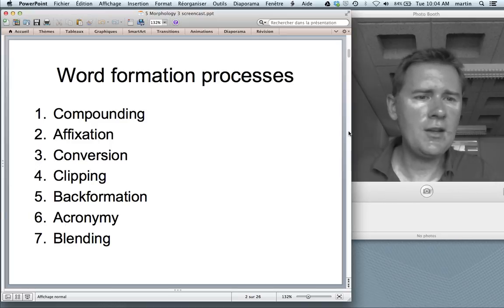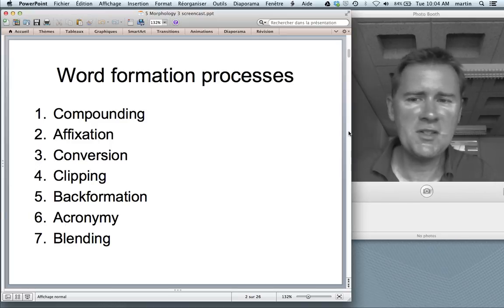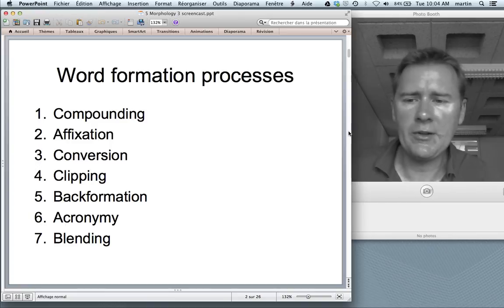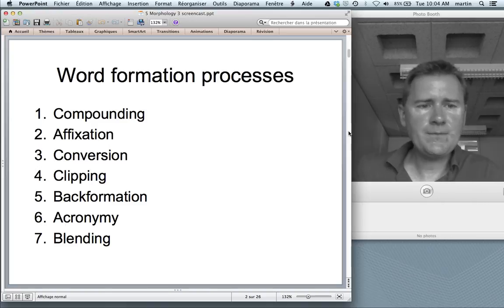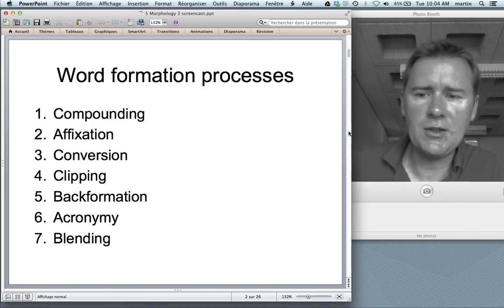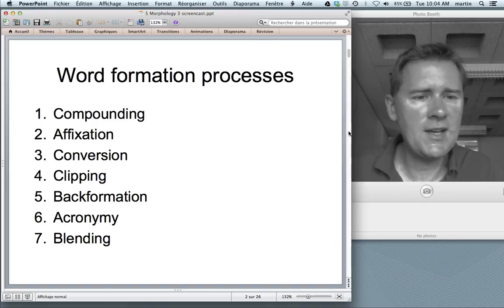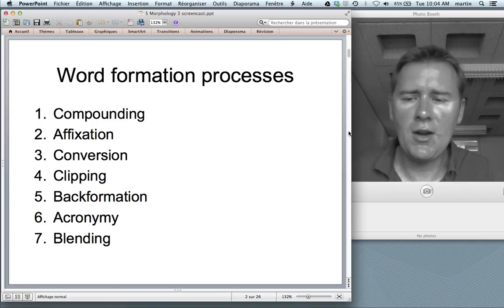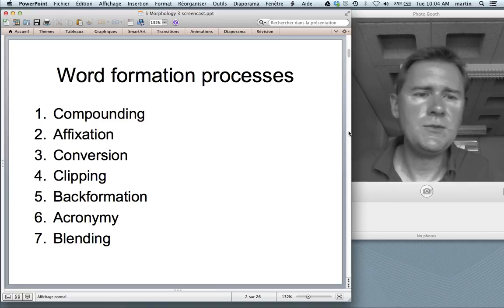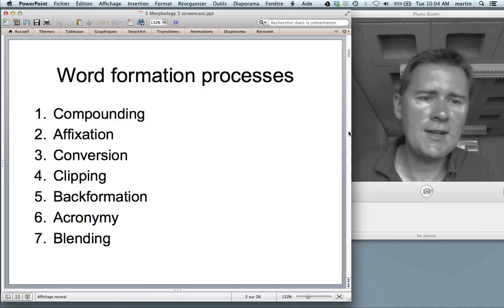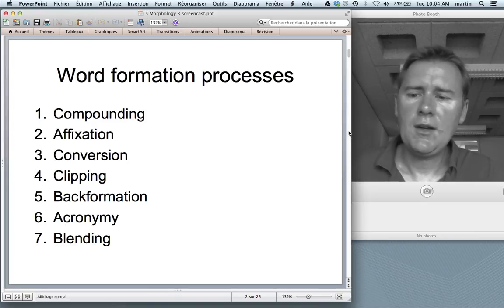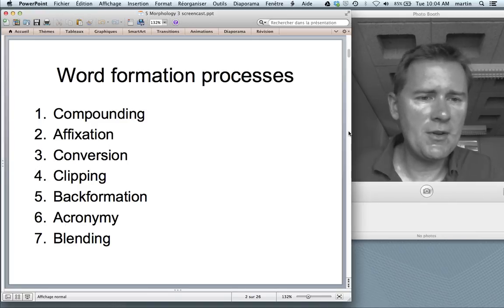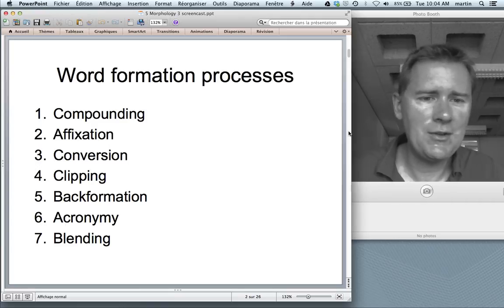Prefixes like uncool, suffixes like goodness. Conversion — think of the Calvin and Hobbes cartoon: verbing weirds language. Clipping — that's your Aunt Sue or your linguistics prof. Back-formation — referring to something that was televised because it was on television. Acronymy: UNO, UNESCO, NASA, laser. And then blending — I'm sure you remember the chickadile picture that I showed you.